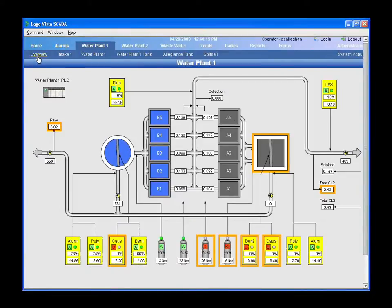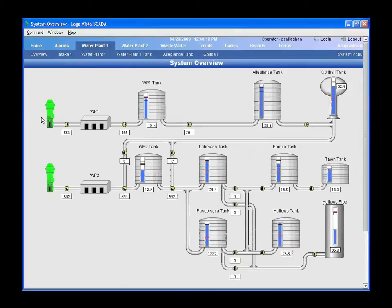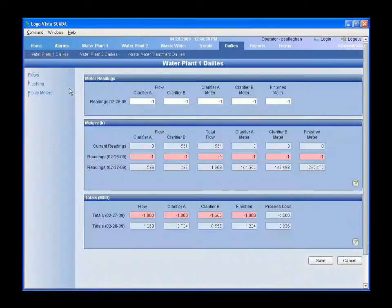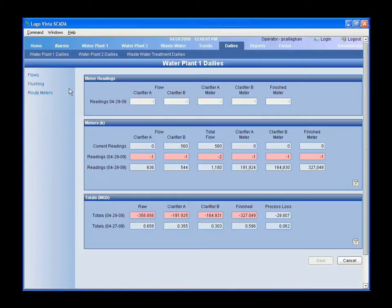One of the first things I was asked to do was recreate what they were using before in InTouch, and then after that we started adding in other things to enhance the system. One enhancement was that operators were always conducting everything in Excel — when they had to do daily readings of meters, all that was entered in Excel, and periodically I'd be asked to make a report of how much water was used for the entire year. They'd have to go through all the Excel sheets and do all that adding. Now all of that is done directly in the SCADA system itself.